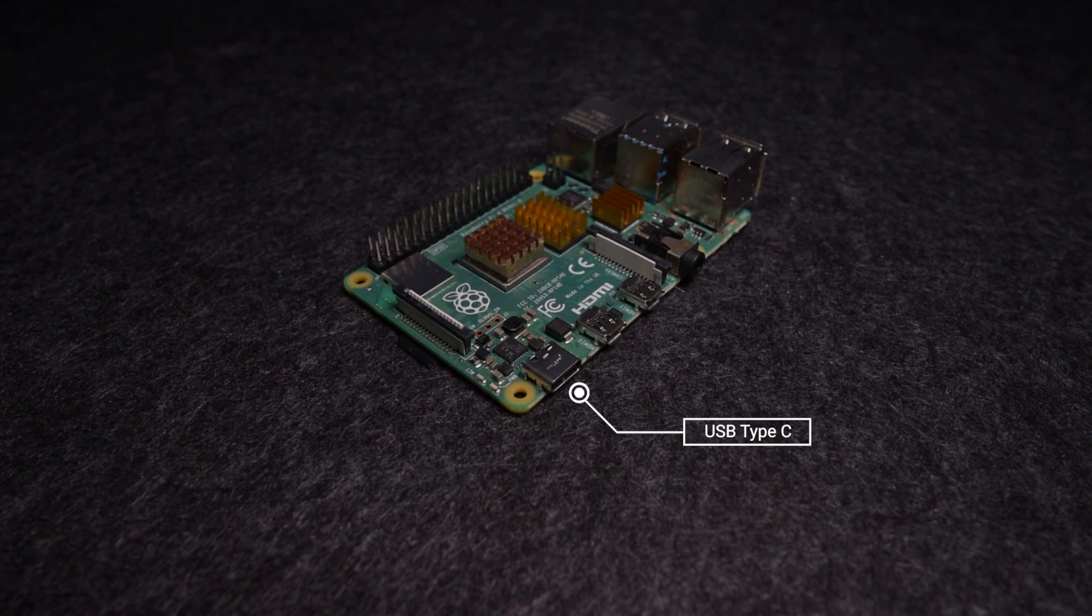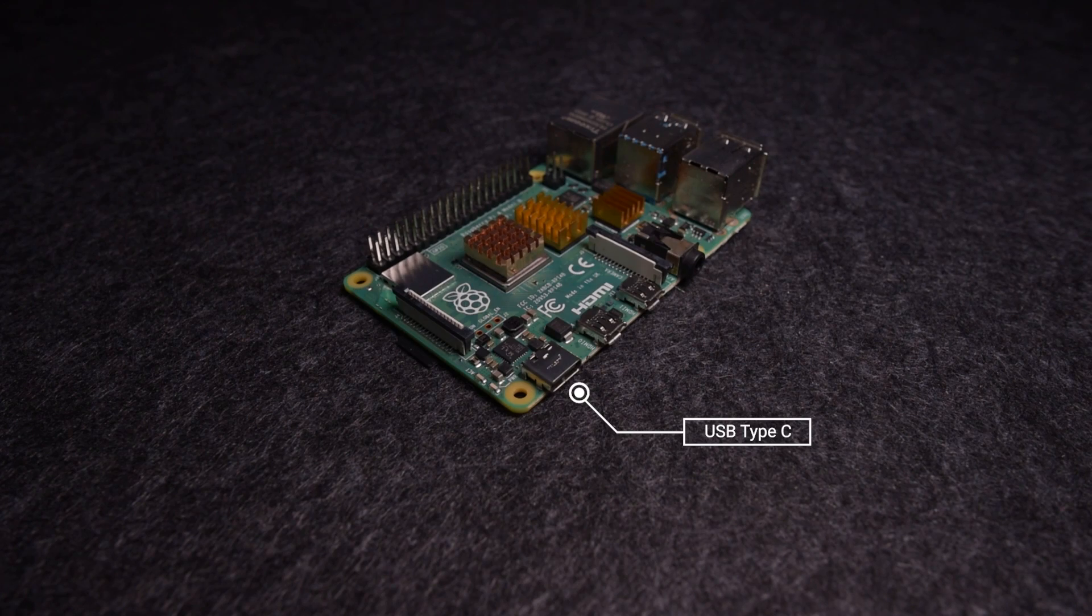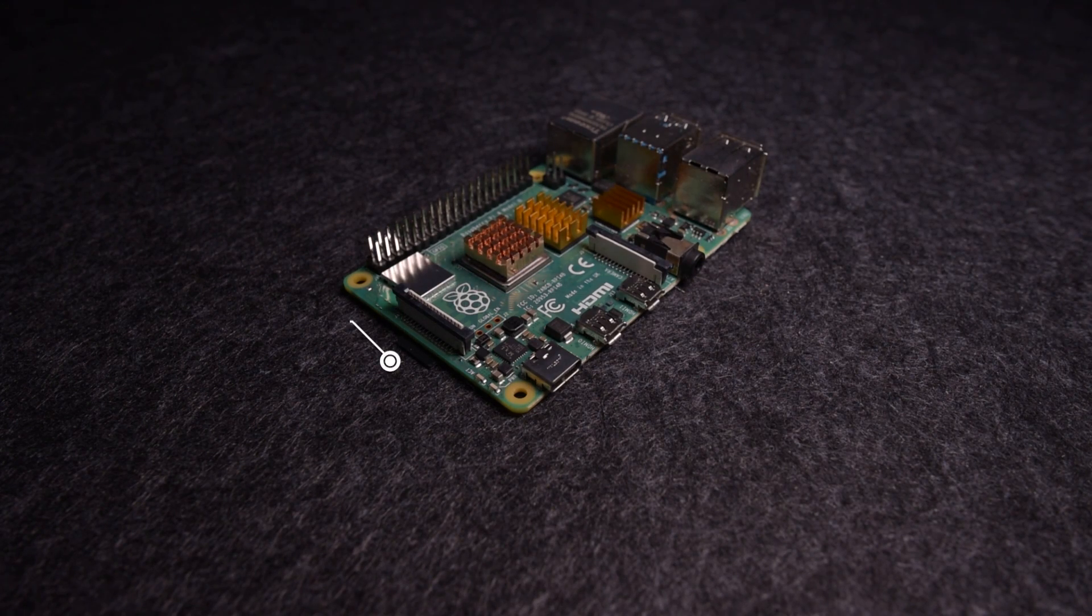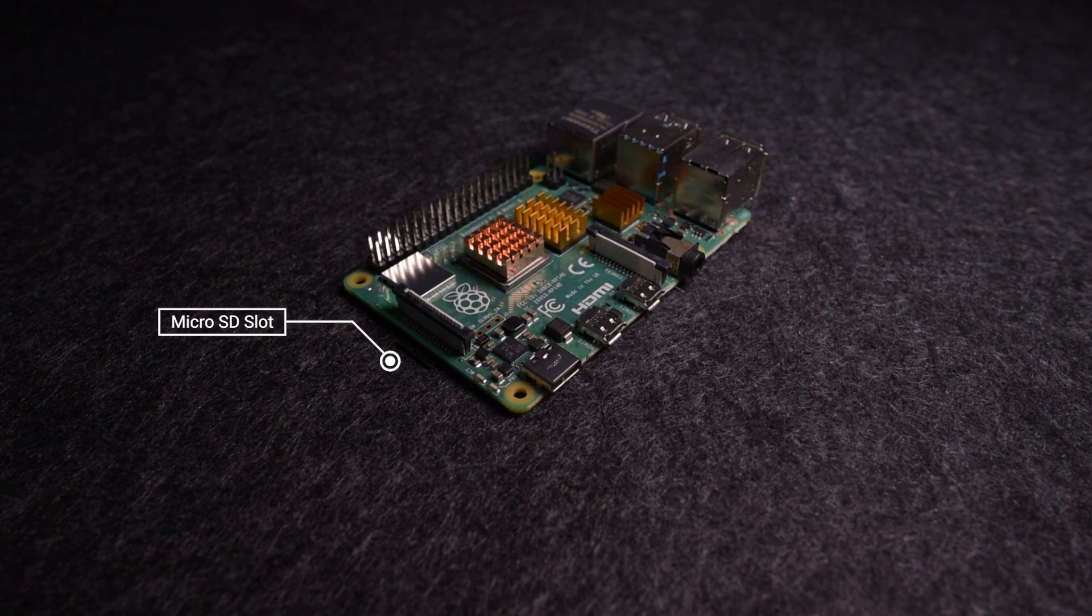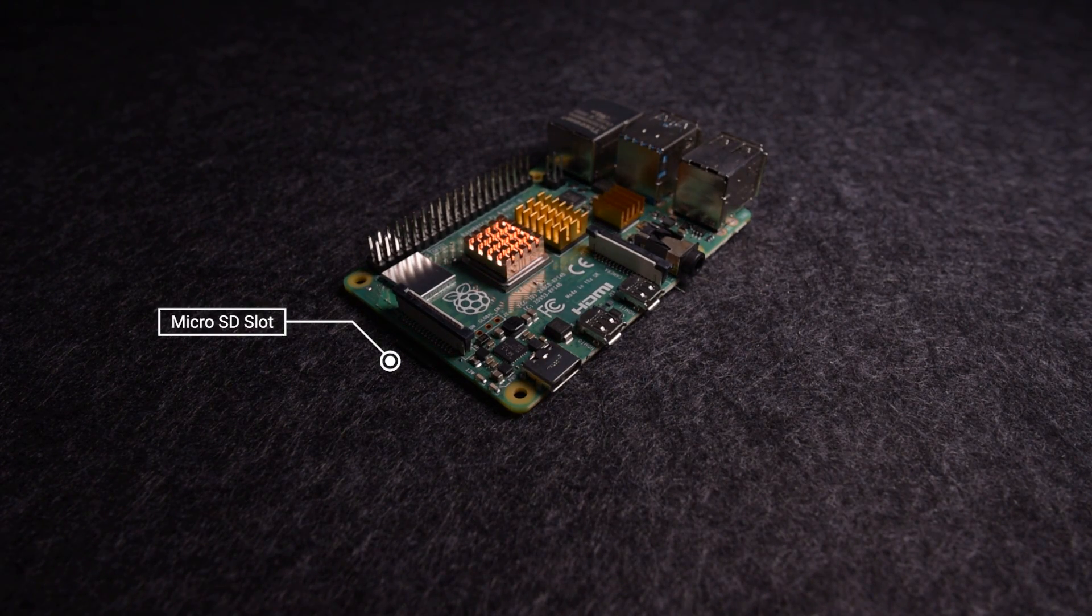It also has a micro SD card slot for your SD card which should contain the files and the OS of the Pi.